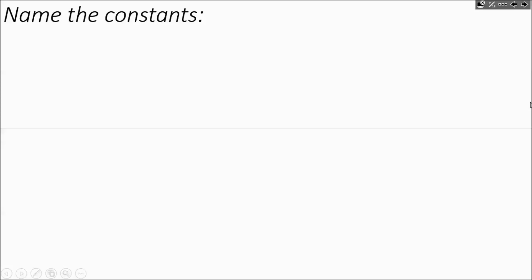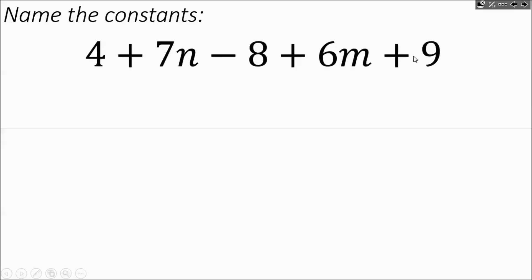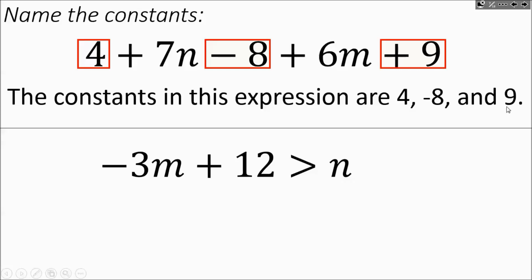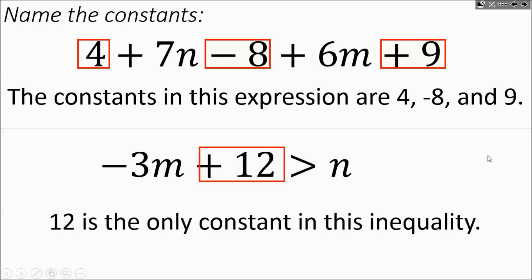Let's look at a math statement and name the constants. The constants in this expression are 4, negative 8, and 9. If a number is negative, include the sign in front of it; with positive numbers the plus sign tells you it's positive. In the next statement, the only constant is 12. Some students might say N is by itself, but that's a variable — constants are numbers by themselves. So 12 is the only constant in this inequality.